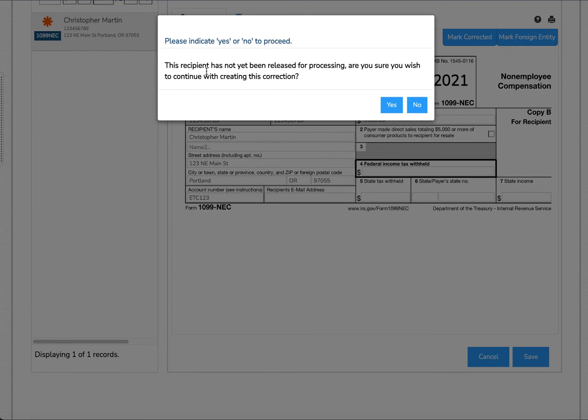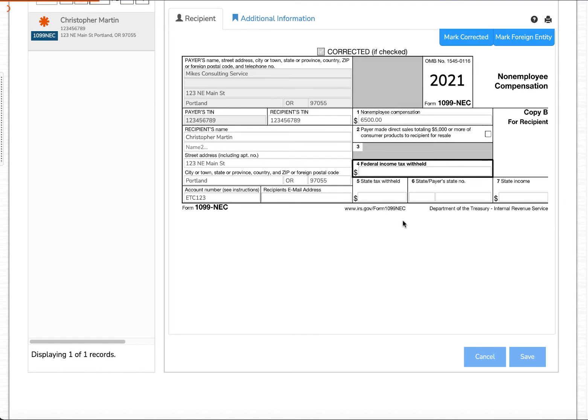The system will indicate that you're correcting a recipient that hasn't previously been released in the system for processing, and ask if you're sure you want to continue with creating this correction. Go ahead and select Yes.